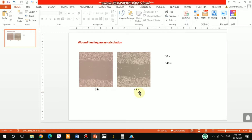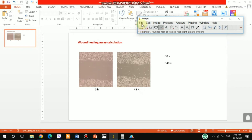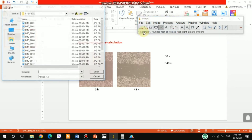I picked two pictures: one is 0 hours and another one is 48 hours. Instead of 48 hours, if you want to do 24 or 72 hours you can do the same calculation. D0 indicates the mean distance of the wound at 0 hours, and D48 indicates the mean distance of the wound at 48 hours.